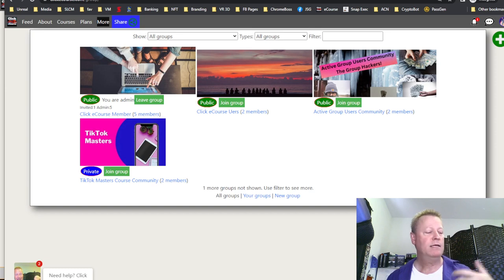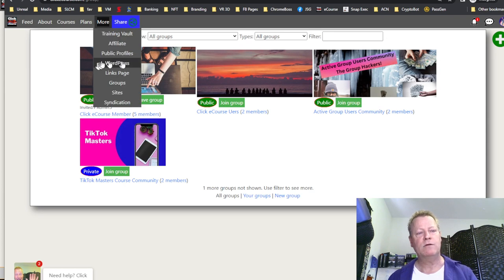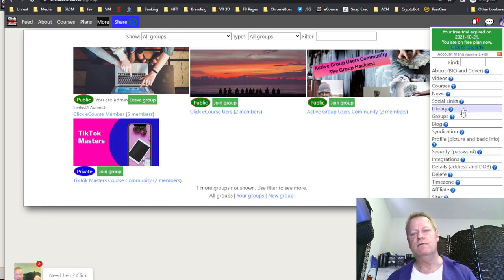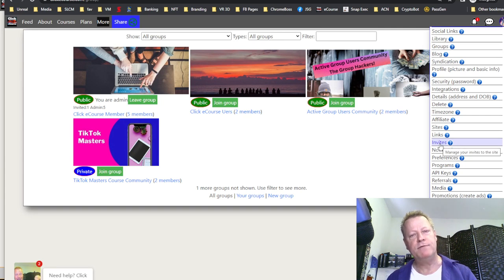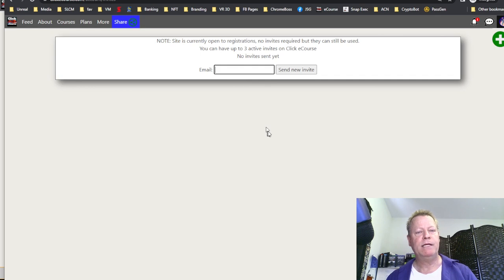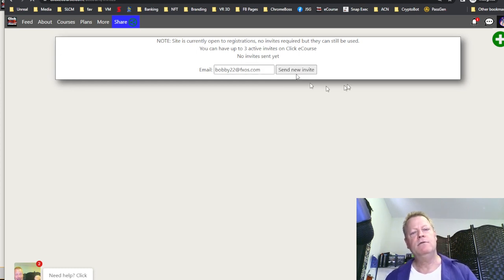I haven't used this feature for a while, so I'm seeing these bugs now. I've been working a lot on the back end making improvements. The platform has a lot of features: WordPress, public profiles, an affiliate program, training, a syndication engine. Under the user menu there are social links, key syndications, sites, links, invites, notifications. You can actually invite people using the Invites feature and track whether they visited.